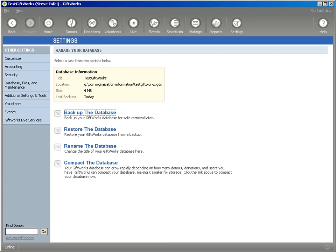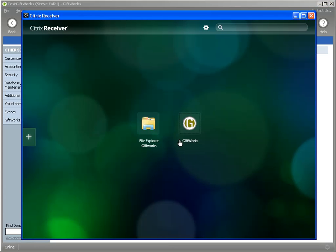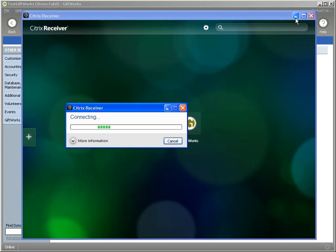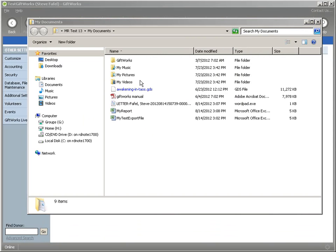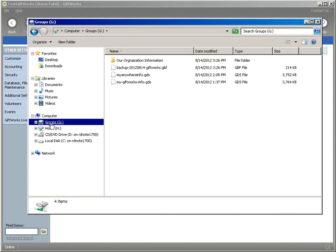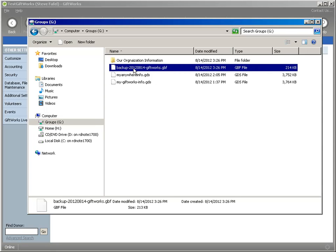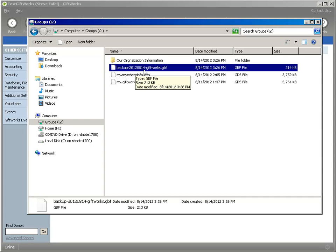So I've backed up that file and it's created what's called a GiftWorks backup file or a GBF file. Now I'm going to go see that. To do that, I'm going to start up my file explorer for GiftWorks. And once it starts up, I'm going to go to my G drive and I'm going to see that I have this backup 20120814-giftworks.gbf. That is my GiftWorks backup file and that contains all the information I need to be able to restore GiftWorks appropriately if I ever had to do that.